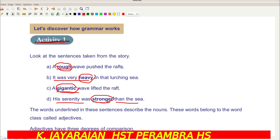We have studied nouns in the first unit. Here, 'rough wave' — rough is describing the wave. 'It was very heavy in that lurching sea.' 'A gigantic wave' — gigantic is describing wave. These words belong to the word class called adjectives. So rough, heavy, gigantic, and stronger are adjectives.